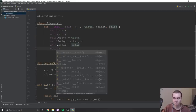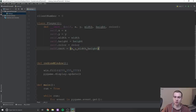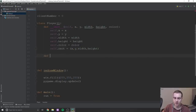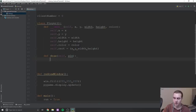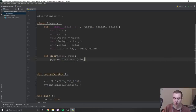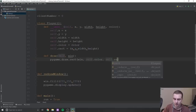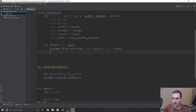Next, we define a 'draw' method that takes a window parameter 'win'. All we do is call 'pygame.draw.rect(win, self.color, self.rect)' — that's all we need to draw the rectangle to the screen.